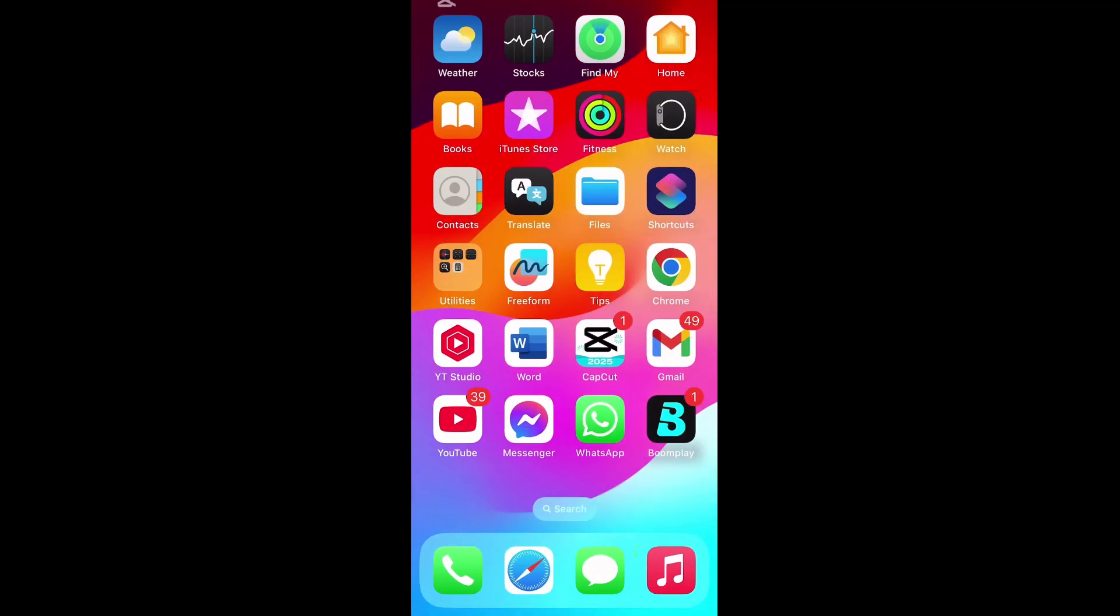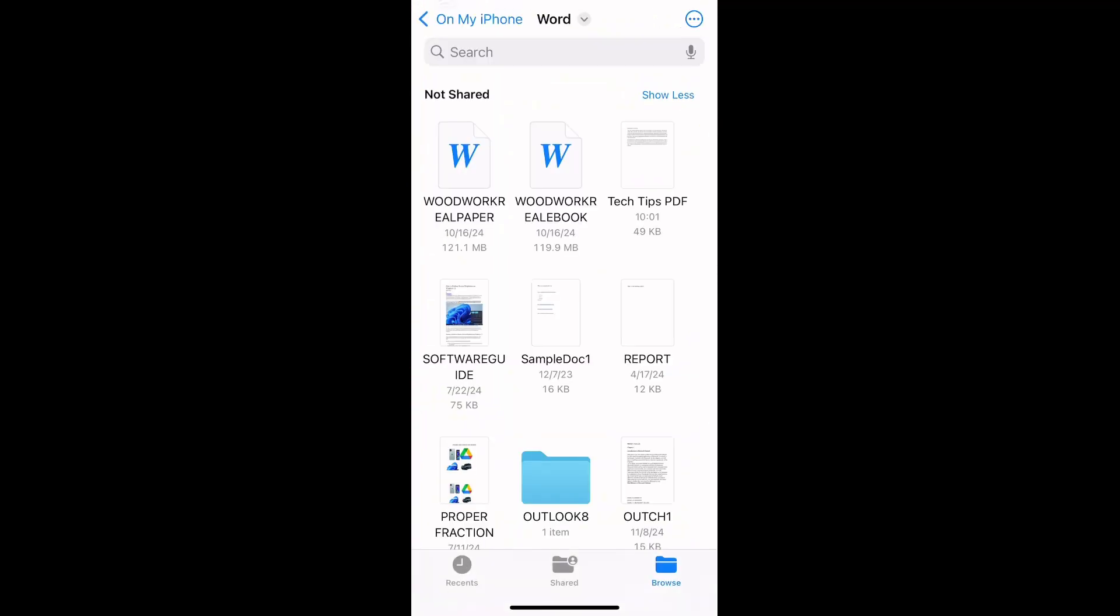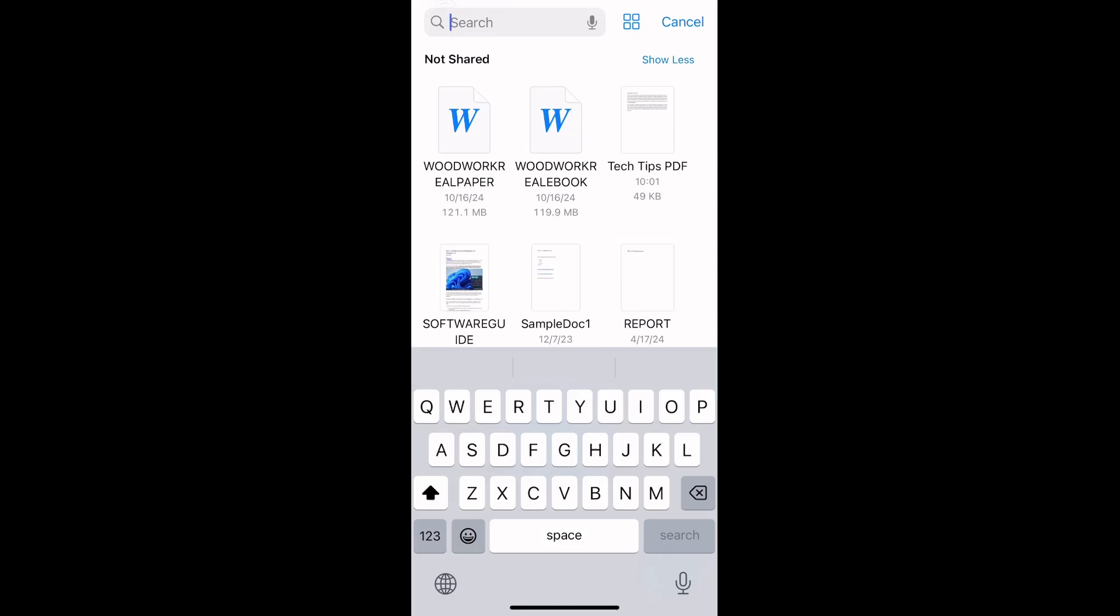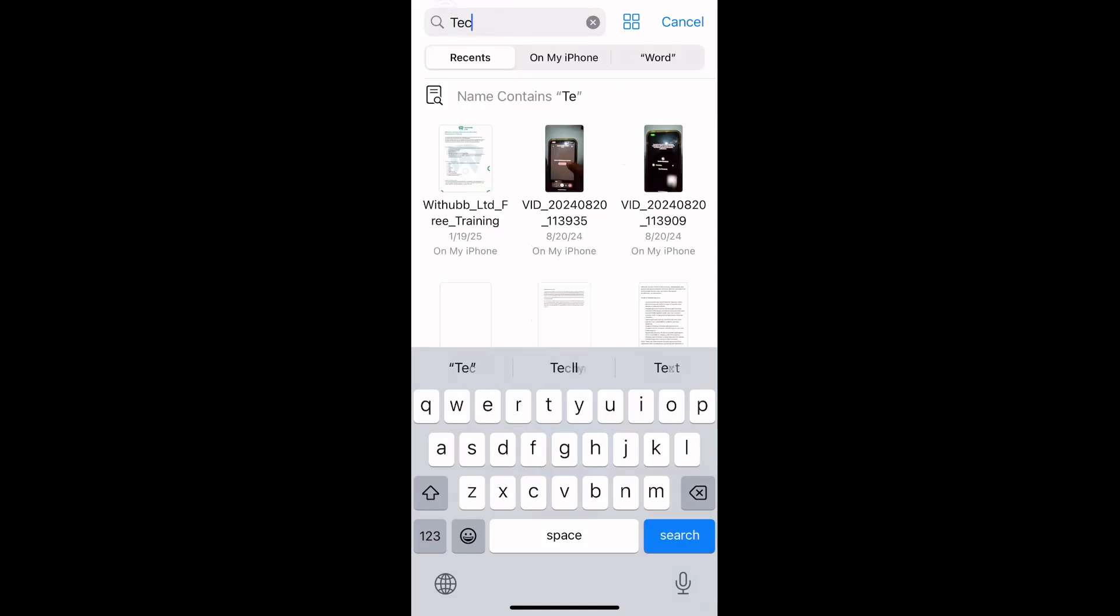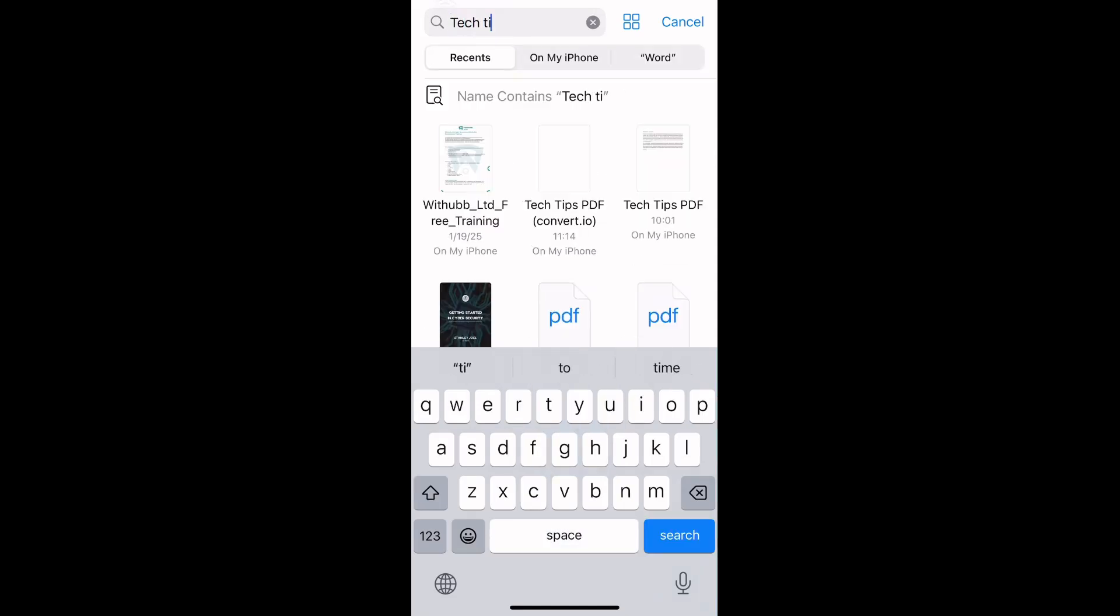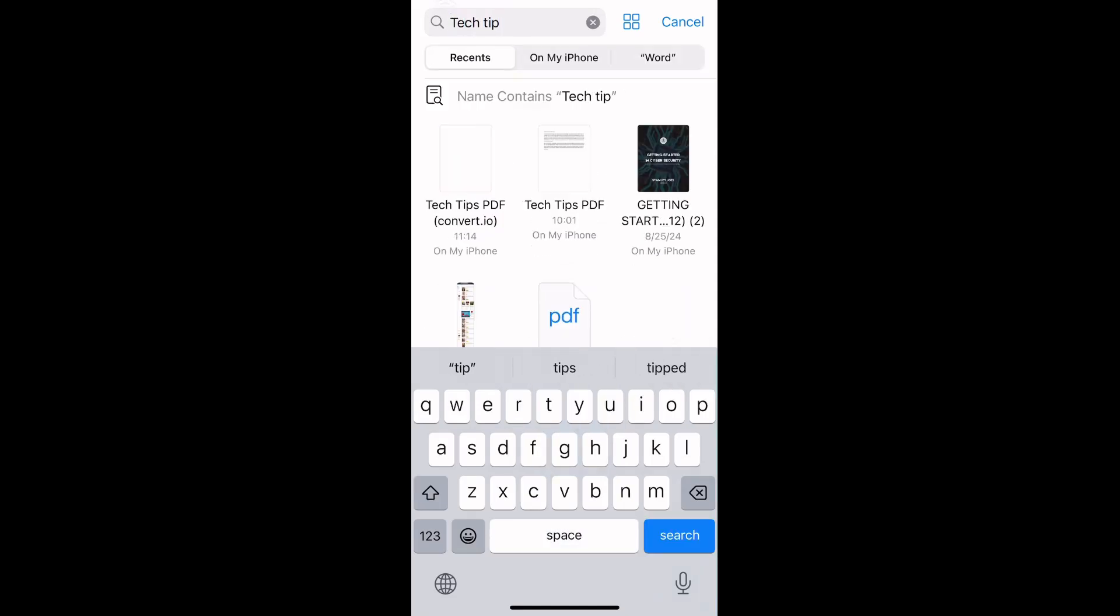Let's locate the converted document—the PDF we converted to document format. I'll use the search function and type Tech Tips.